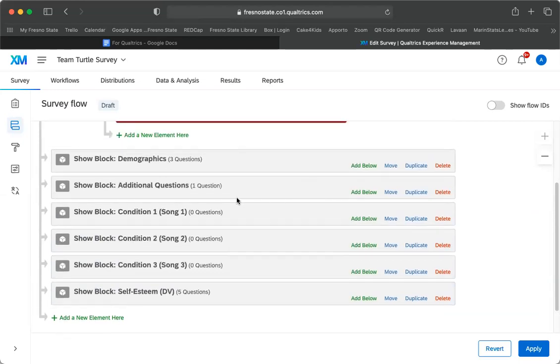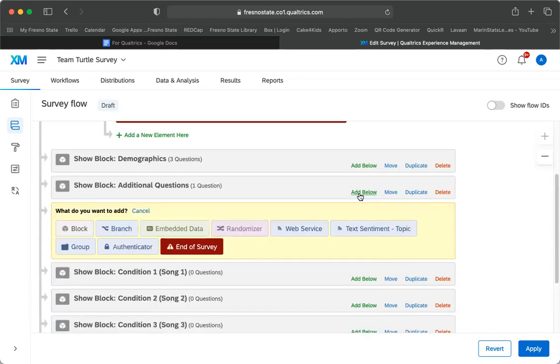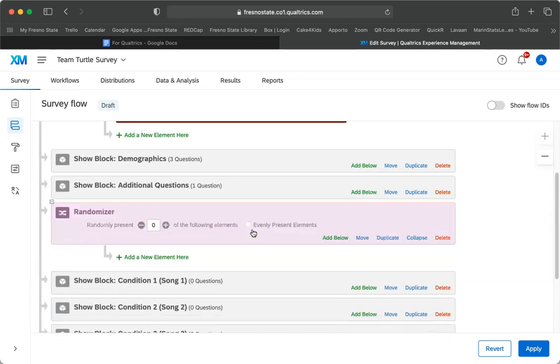So what we need to do is before the conditions, we need to have people assigned to one of these conditions. We're going to be randomly assigned to one of them. So I'm going to click add below, and I'm going to say randomizer.